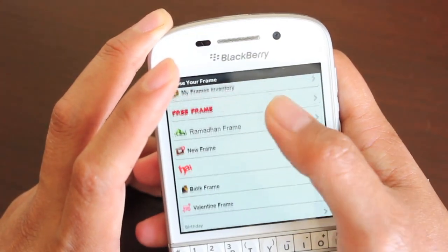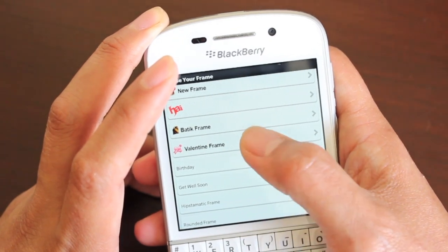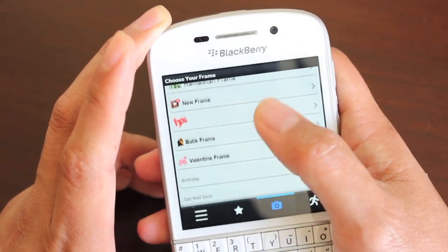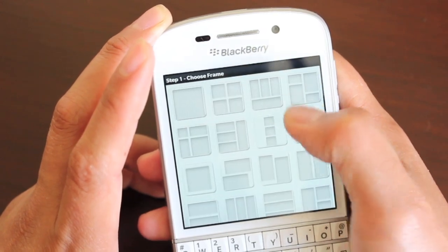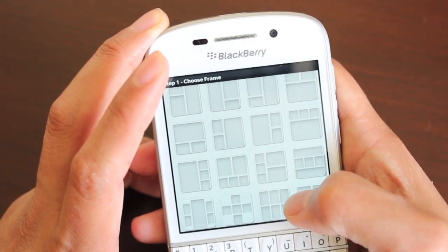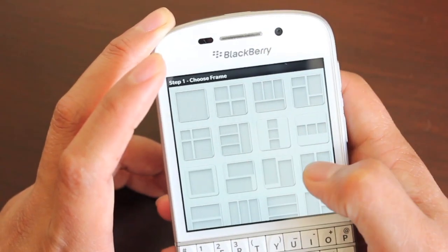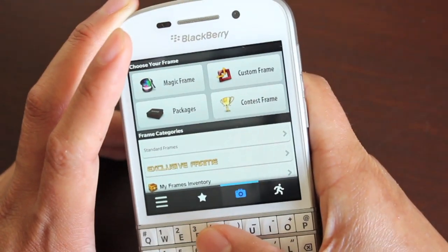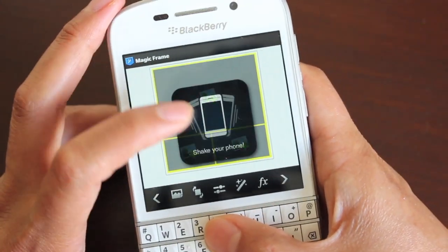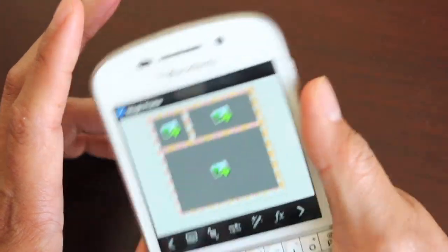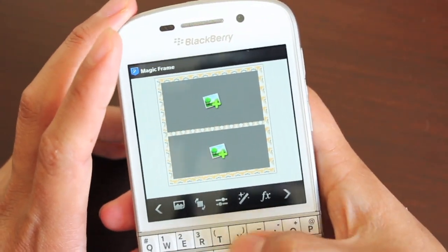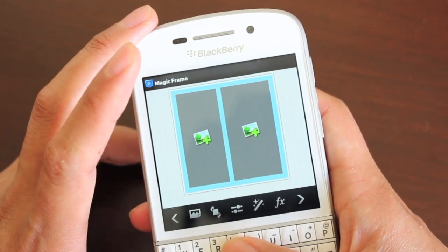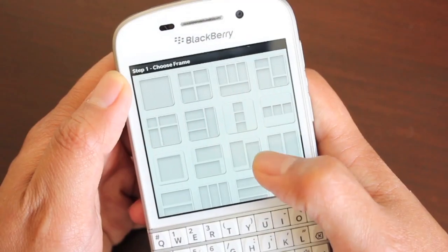With PicMix, one thing that's very obvious is that it has lots and lots of frames to choose from, split into occasions — birthday frames, get well soon frames, custom frames, exclusive frames, standard frames. And there's a magic frame, which is quite nifty: it uses your device's accelerometer, and you shake the device to scroll through and change into a different frame each time you shake.